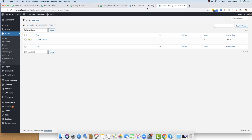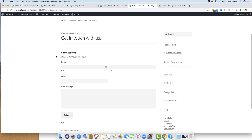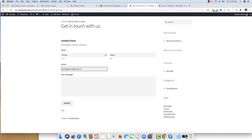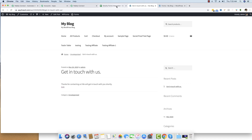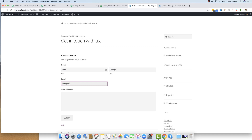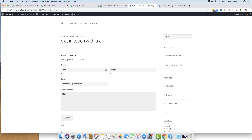Now I'll do some test form submissions to confirm the integration is working. I head back to the Gravity Forms form and fill it in with different details and a message — 'Hello, another submission' — then press Submit. Moving back to Pably Connect, it takes just a couple of minutes and the data appears in the Google Sheet file. I do one last submission with the name 'Anita George' and email 'anitageorge@gmail.com' with the message 'This is one last submission.'